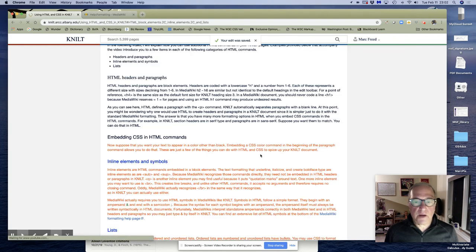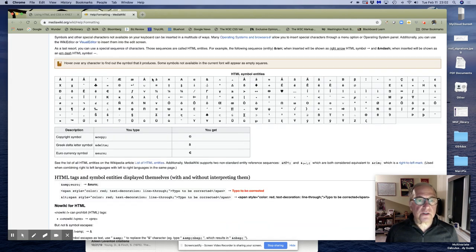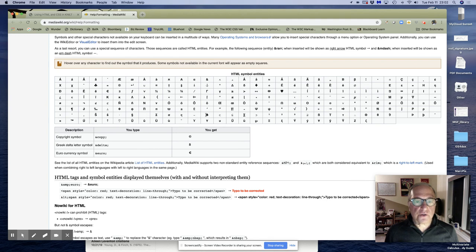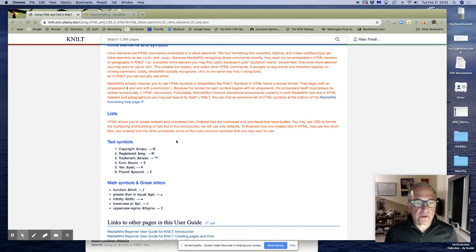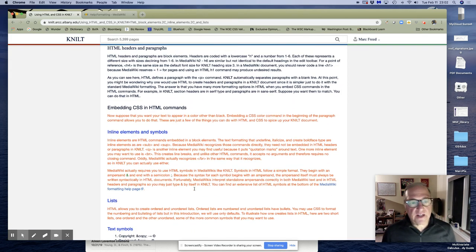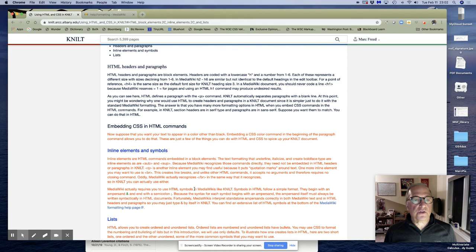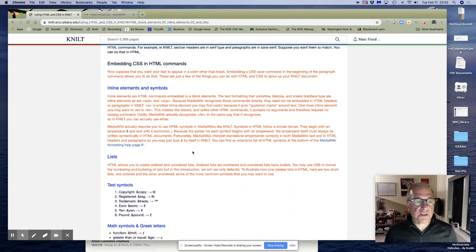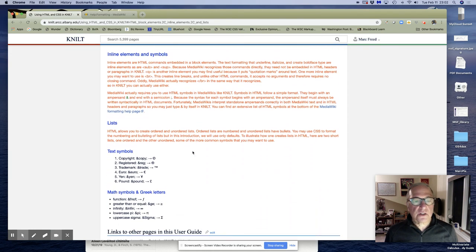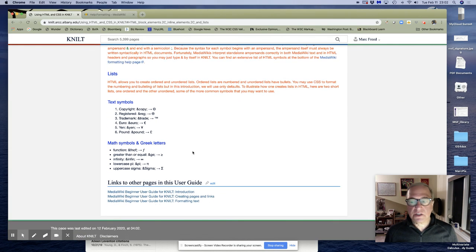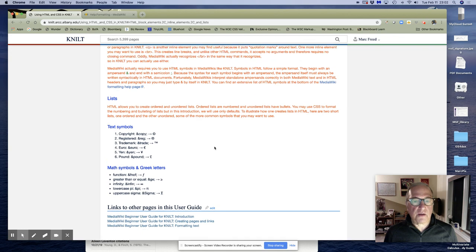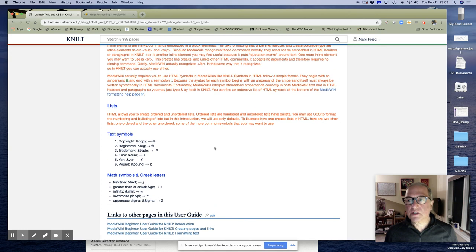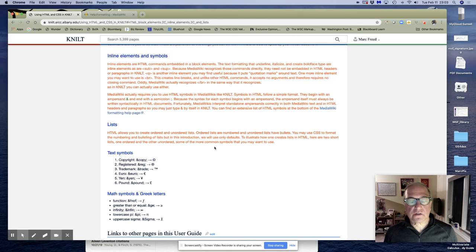If you want to learn about more symbols, the MediaWiki help page formatting help page has many of them at the bottom here. If you just hold your cursor over it, so here's British pound, hold the cursor over it, and it tells you it's ampersand pound semicolon. So that's a good place to start. Of course, there are many more symbols you can get from the HTML help pages. But that is how you will use CSS and some inline elements and symbols and how you'll create lists in your NILT documents. It gives you a lot more flexibility than you have with the basic MediaWiki commands that are available on the edit toolbar.